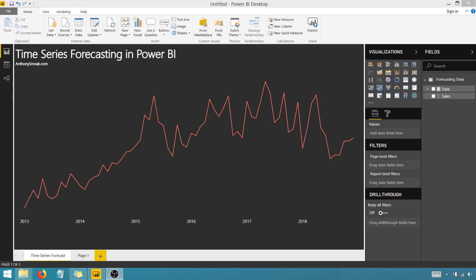All right. Thanks for tuning in, everyone. This is Anthony Smoker. Check me out on anthonysmoke.com. Definitely subscribe to me here on YouTube. Today we're in Power BI, and I want to talk to you a little bit about time series forecasting in Power BI.